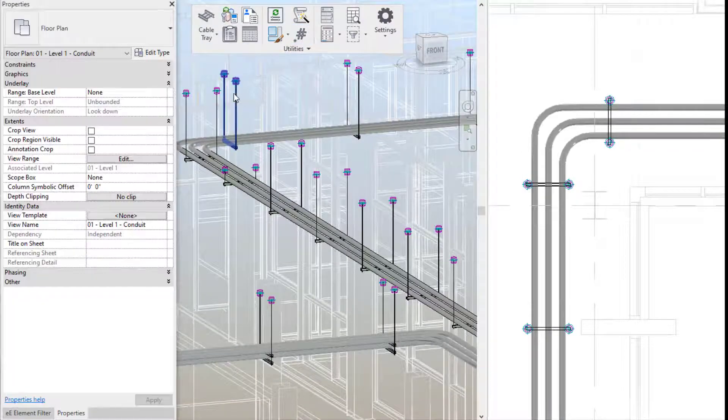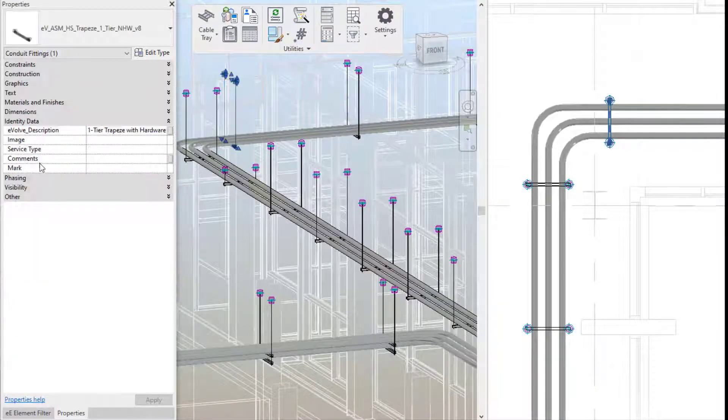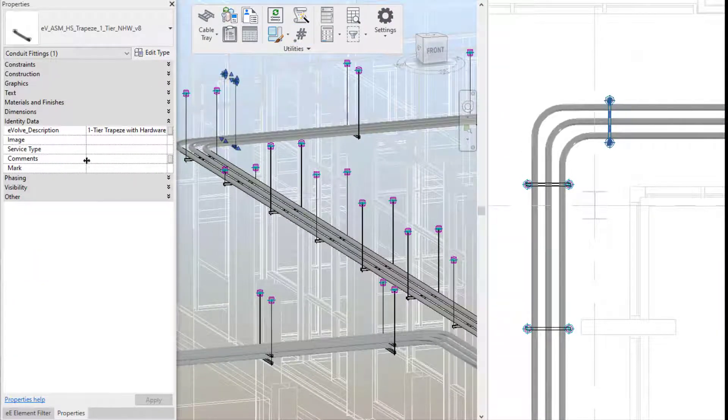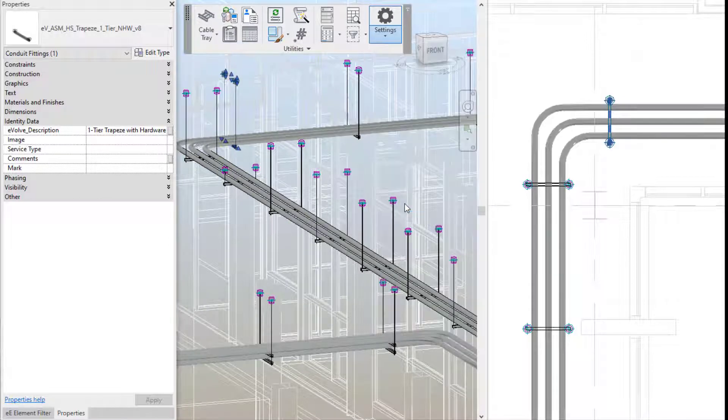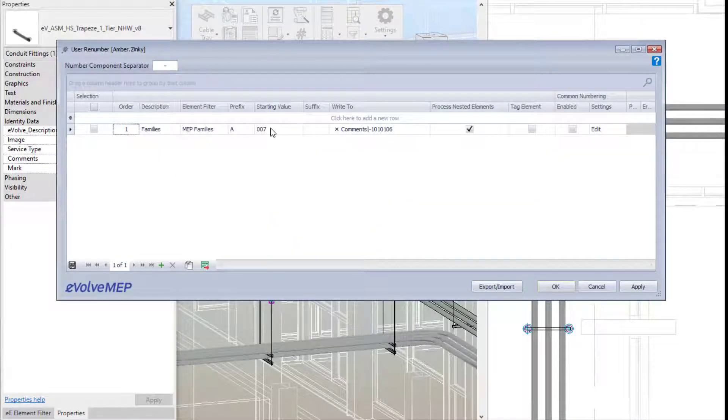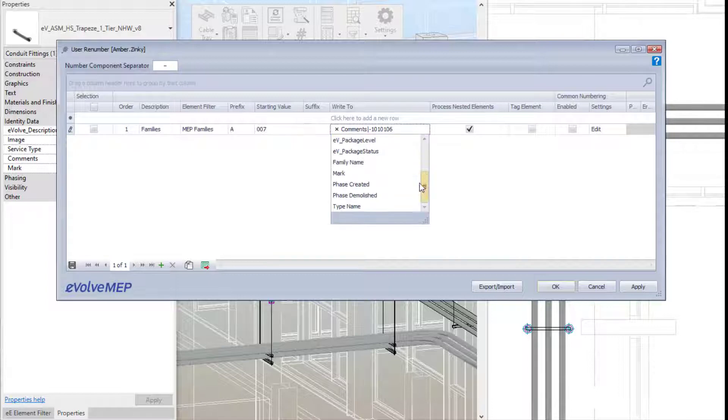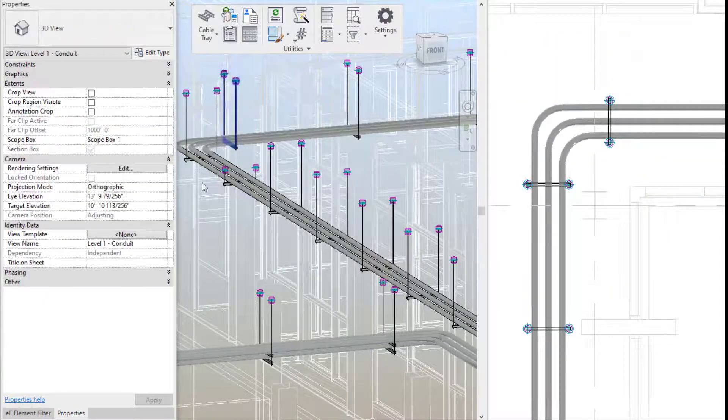6.0 is a huge update with a ton of enhancements and new features. You'll notice right away how the ribbon has been organized. The next thing you'll notice is how many icons are now within the utility panel.